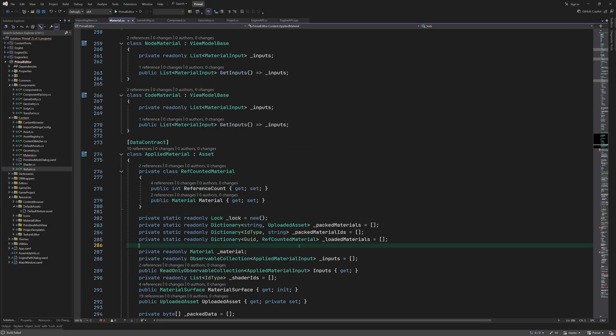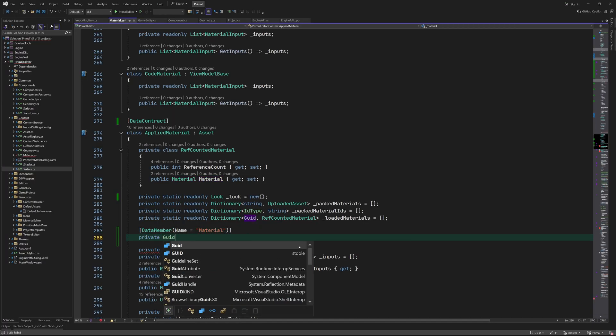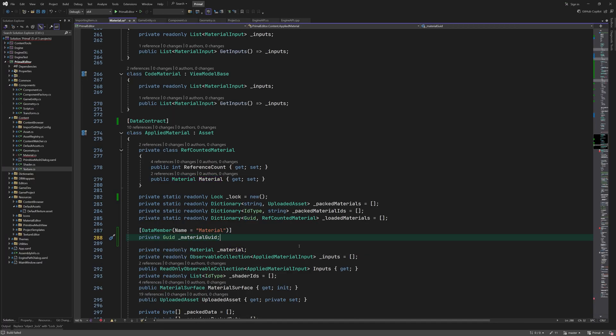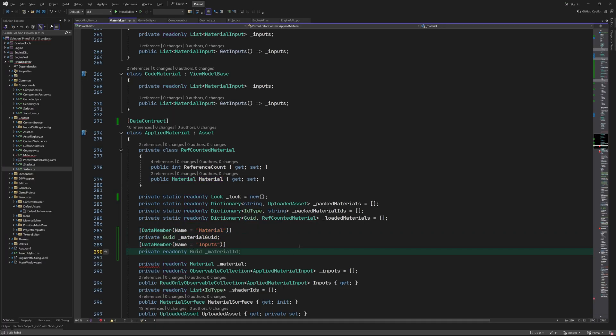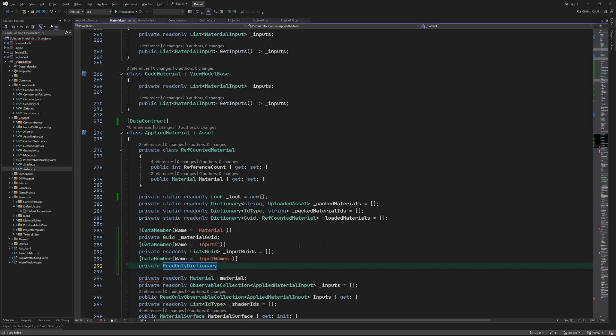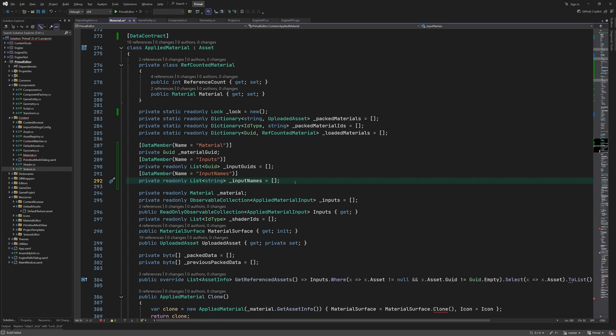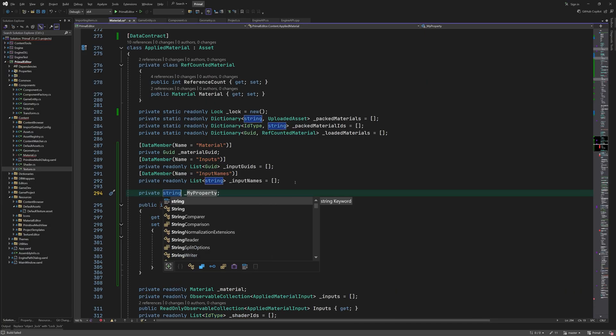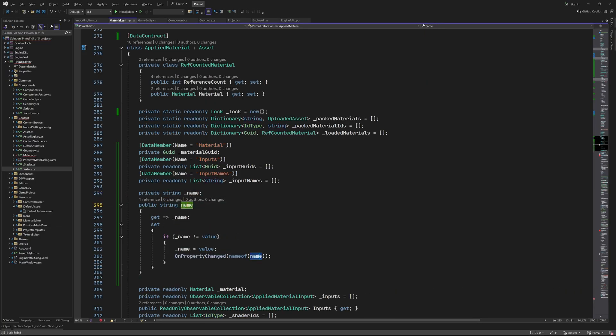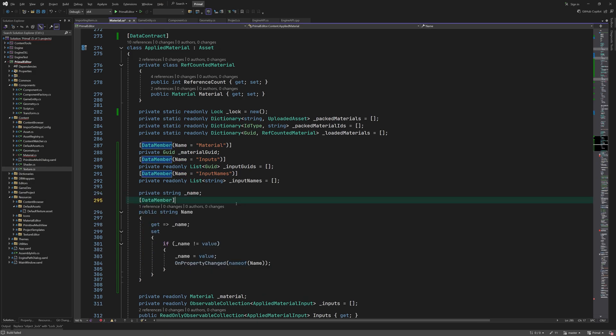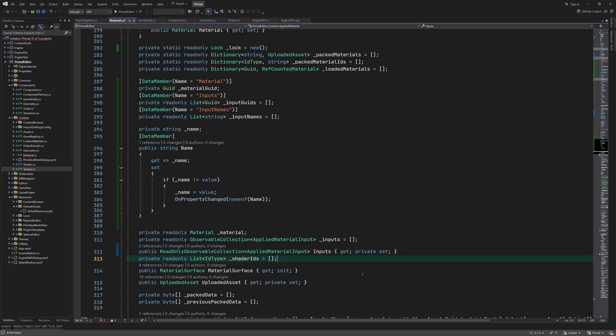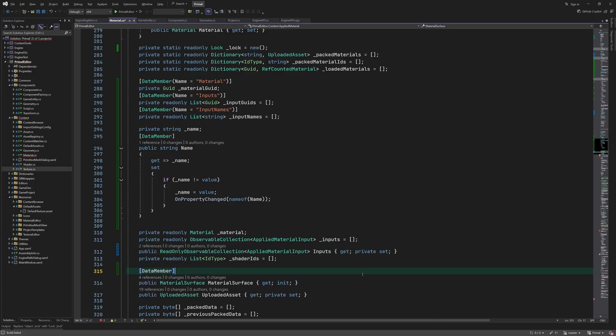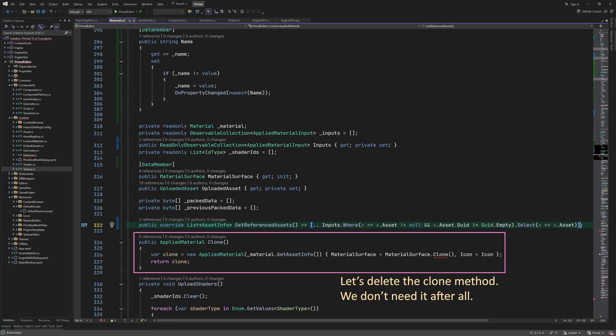I'm going to save the material asset GUID. This is the asset file containing the shaders and input names, among others. In addition, we save the input asset GUIDs and their names. I'm not sure if we have to save input names since we can get them from the material asset, but I'll do it anyway in case we decide they should be editable separately for each applied material. I'd also like to add a name for each applied material. So we add a property here that is also saved with the project. Finally, the material surface properties are also saved.